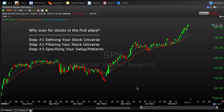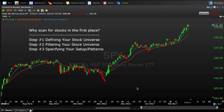Hi everyone, it is Evan here from thetraderisk.com and in today's video we're going to be talking about scanning for stocks. If you're finding this video natively on YouTube, we do have a full complete blog post that details all of the scans we talk about in today's video, including the exact PCF code. That should be appearing on your screen now or you can find it below in the info section on this video.